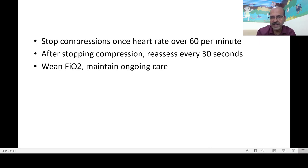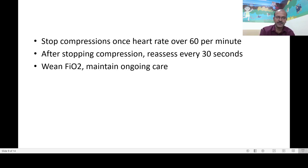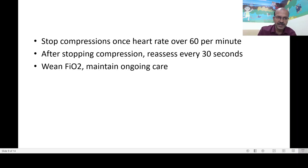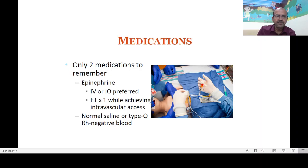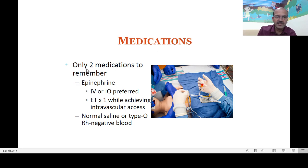After stopping compressions, go back to reassessing every 30 seconds. Look at weaning oxygen — since you increased it to 100%, once circulation returns and saturation readings can be relied upon, start weaning FiO2 fairly quickly as allowed by the baby's condition. Maintain ongoing ventilation, update the parents, and document appropriately.